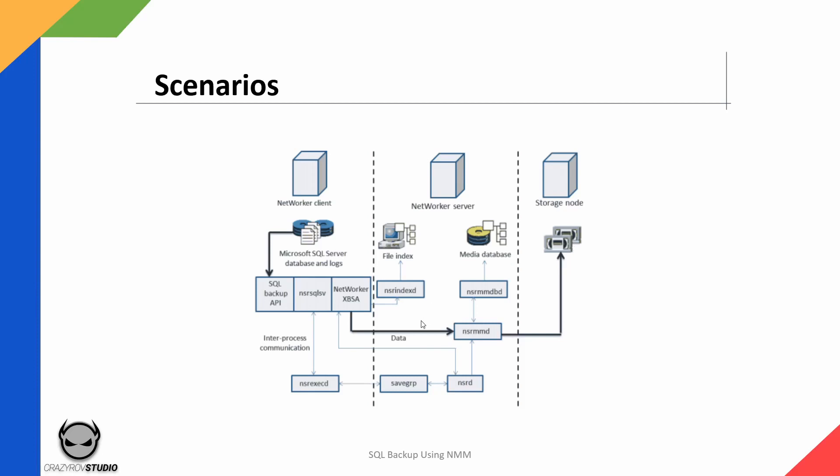A similar thing is going to happen even if you are initiating the backup on the SQL server, either by using the command line, by using the plugin that is available for SQL management studio, or by using the NetWorker user for SQL. In all of those cases, NSR SQL SV is directly initiated on the SQL server and that in turn is going to manage the backup, generation of backup, and also coordinate the backup data being sent over to the target along with the metadata.